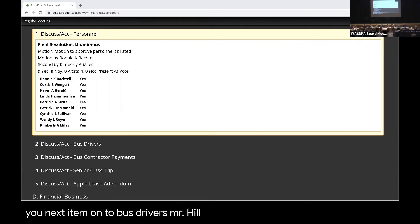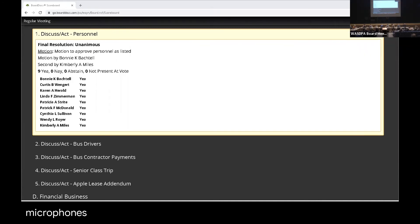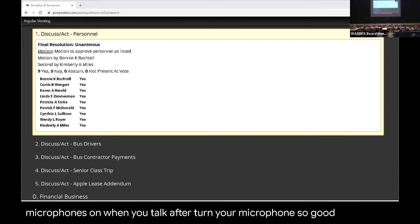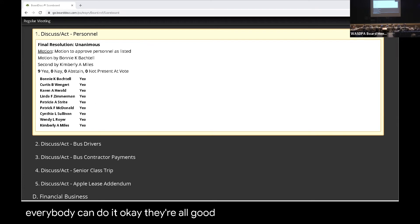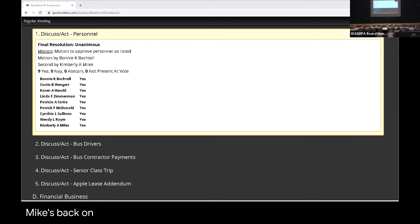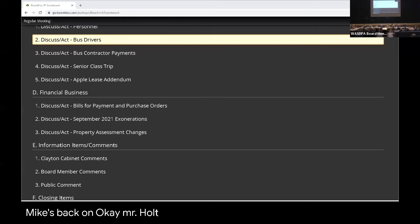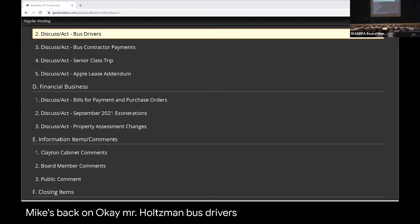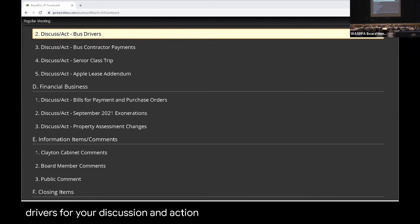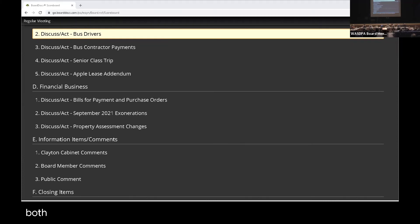Mr. Holtzman. I need them to turn your microphone on. Oh, when you talk, you have to turn your microphones on. You think everybody can do it? Okay. They're all good to go now, so we can all turn our mics back on. Okay. Mr. Holtzman, bus drivers. Thank you, ma'am. We have two drivers for your discussion and action. We're recommending approval. They've both met the requirements for background checks.